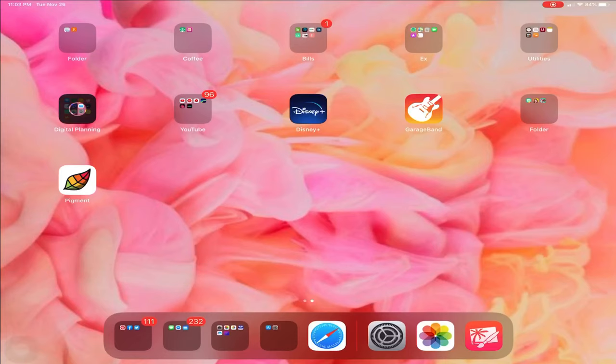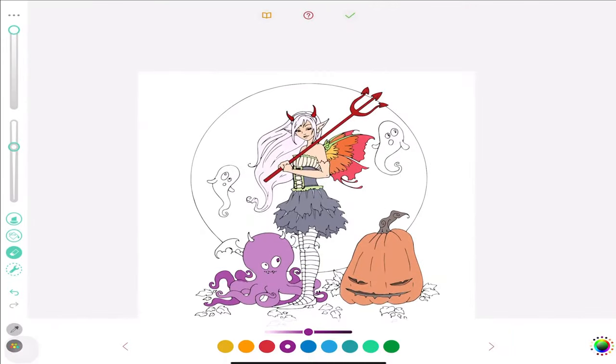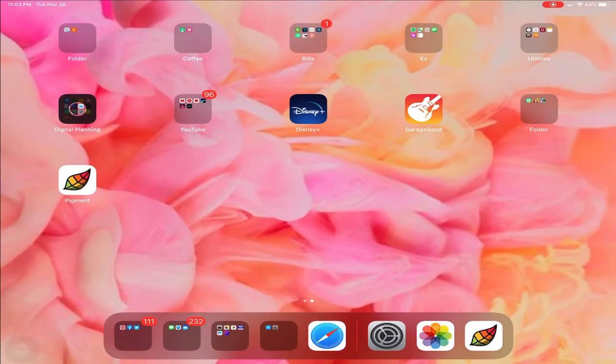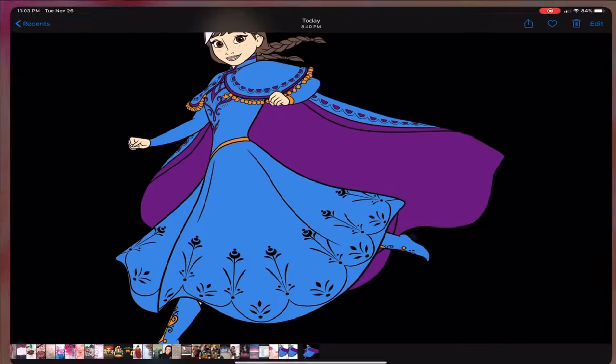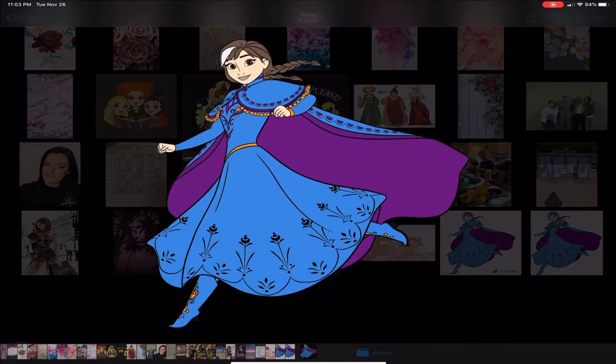I'm going to show you with an image today. So what I did was I just went into this app and I found an image that I really liked. I colored it earlier and then I just saved it into my photos, which is this one right here.